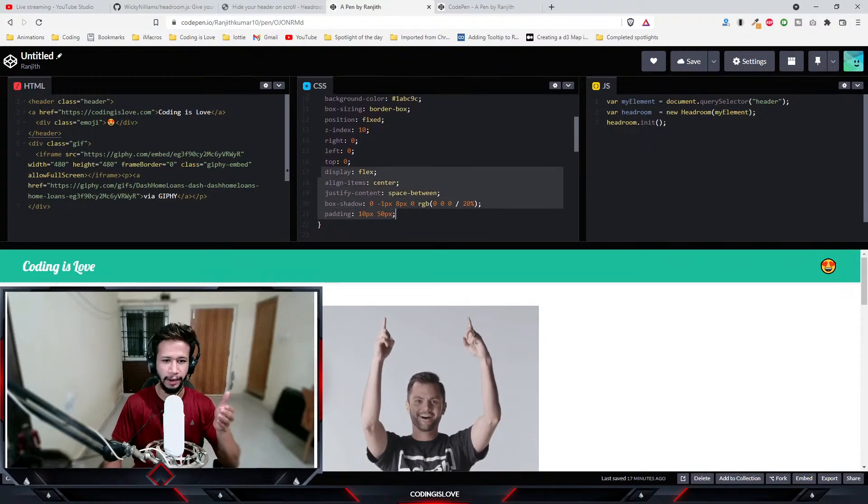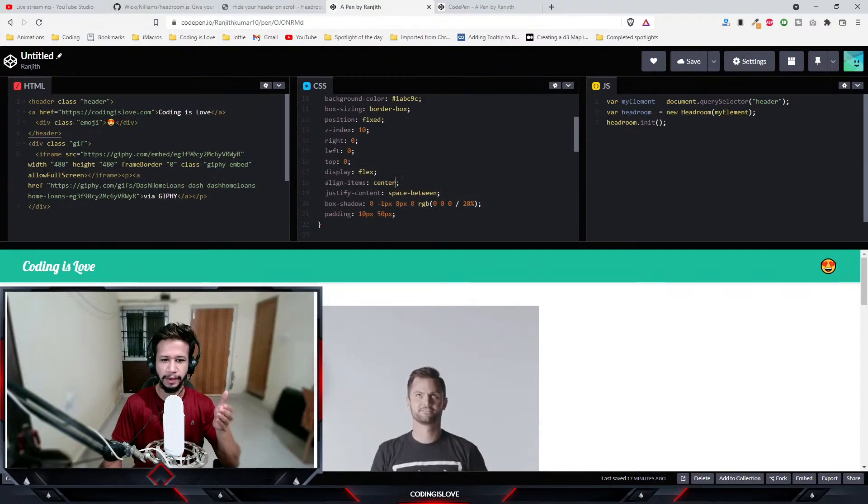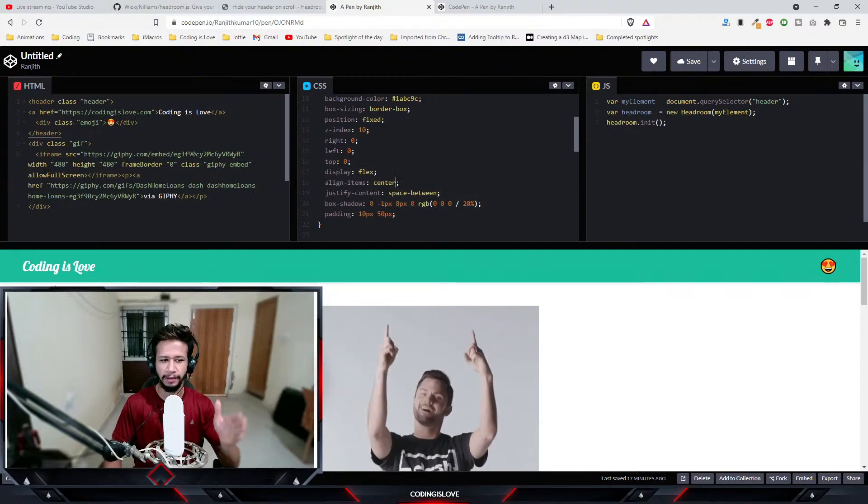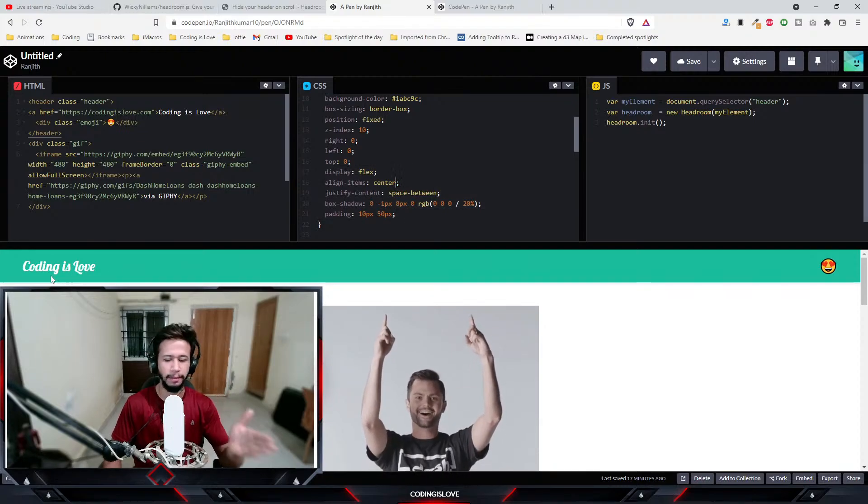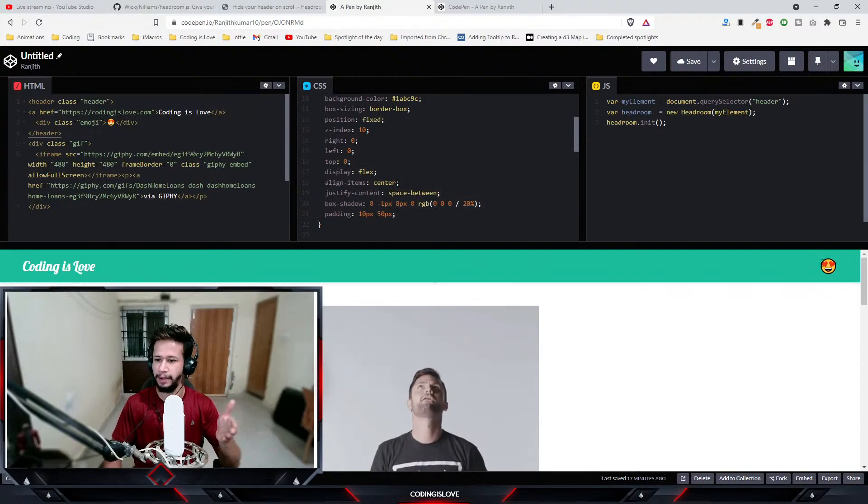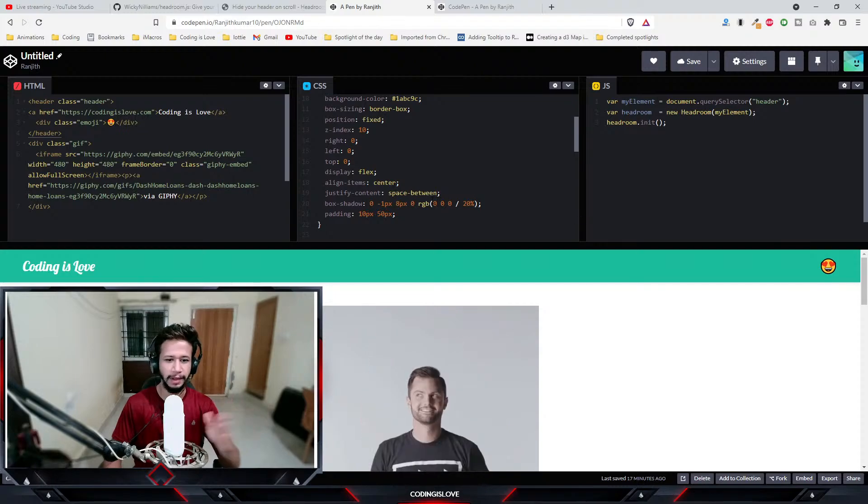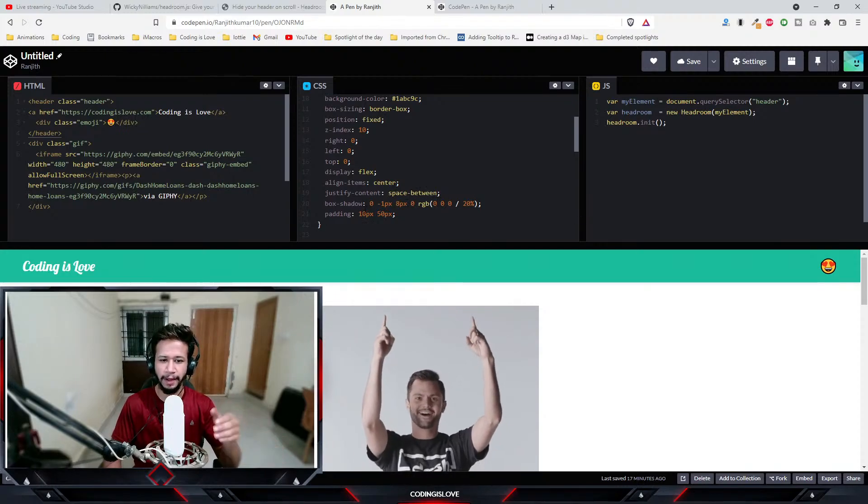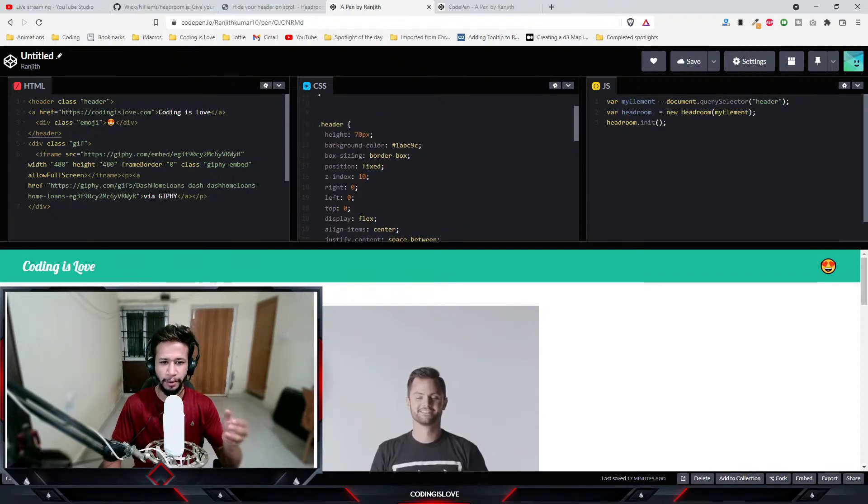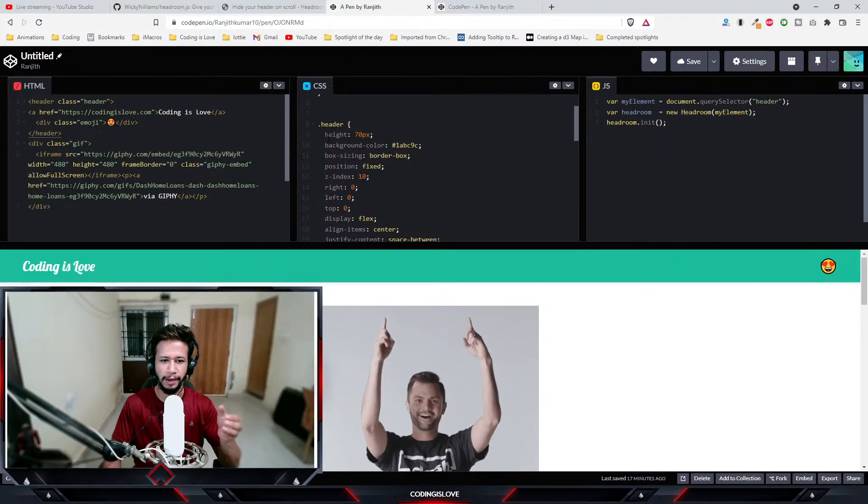I give it some flex styling so that the branding and the emoji are spaced between. You don't have to worry about that. Just worry about these three things: height, background color, and position fixed.